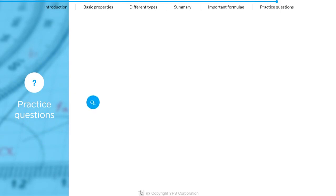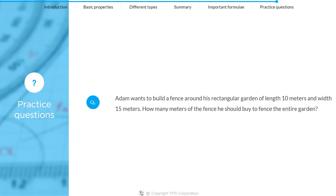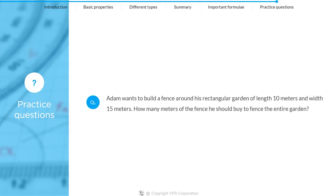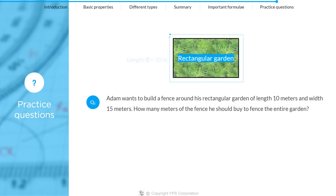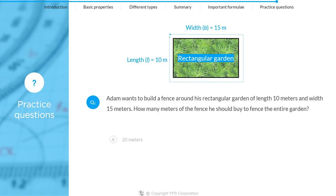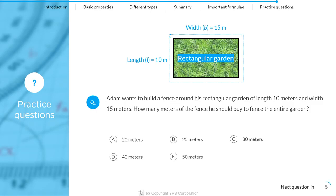Question 1: Adam wants to build a fence around his rectangular garden of length 10 meters and width 15 meters. How many meters of the fence should he buy to fence the entire garden? 20, 25, 30, 40, or 50 meters?